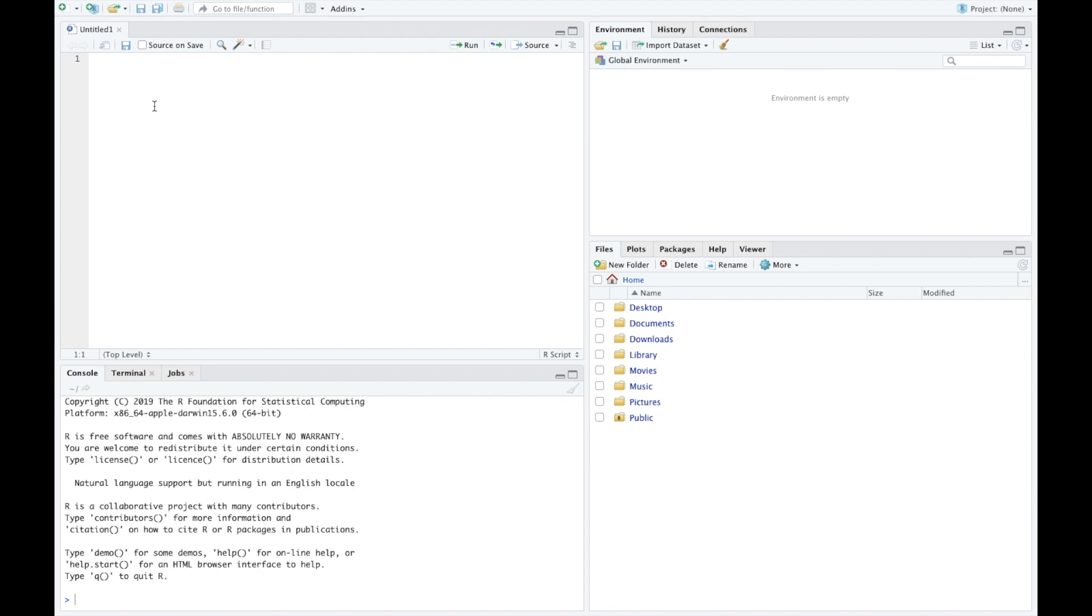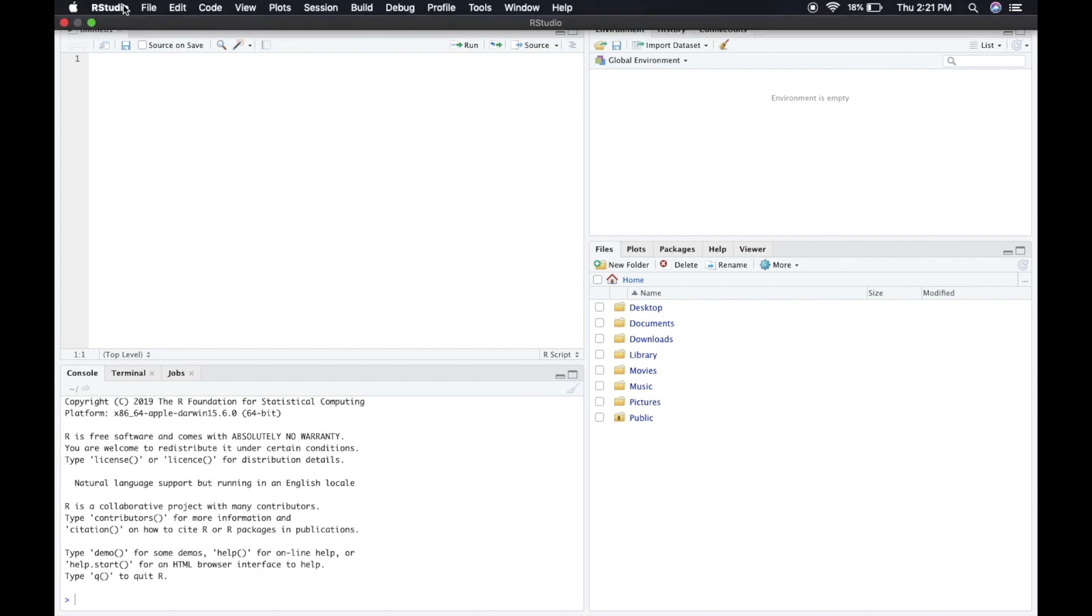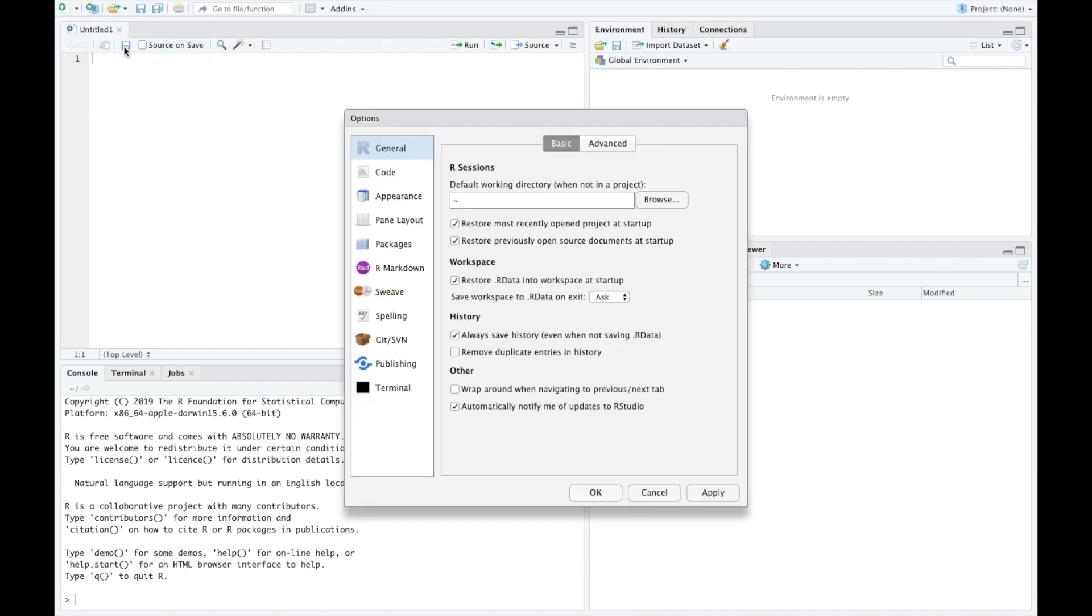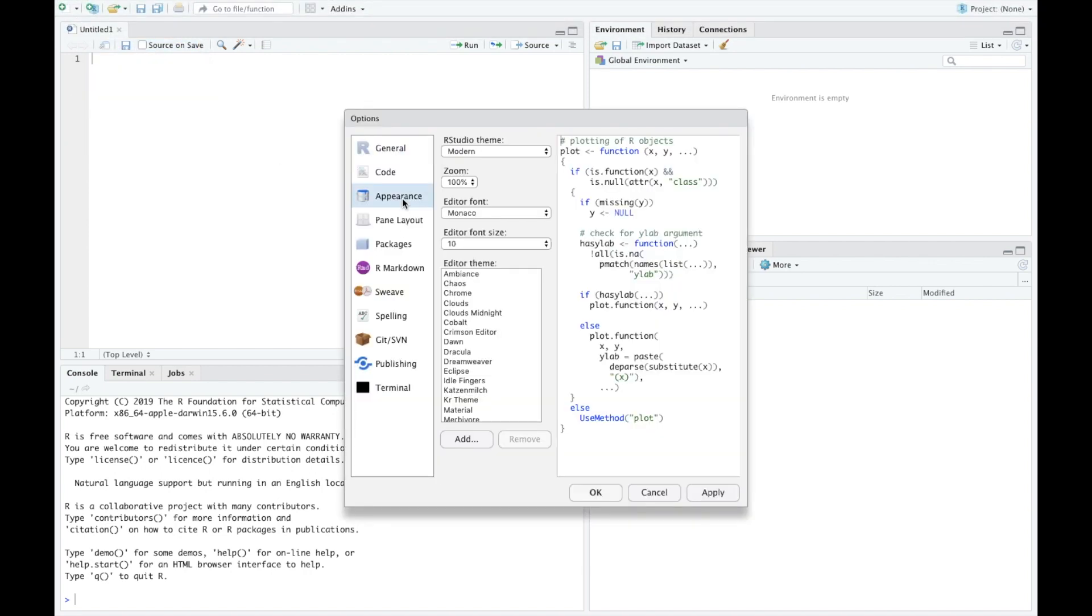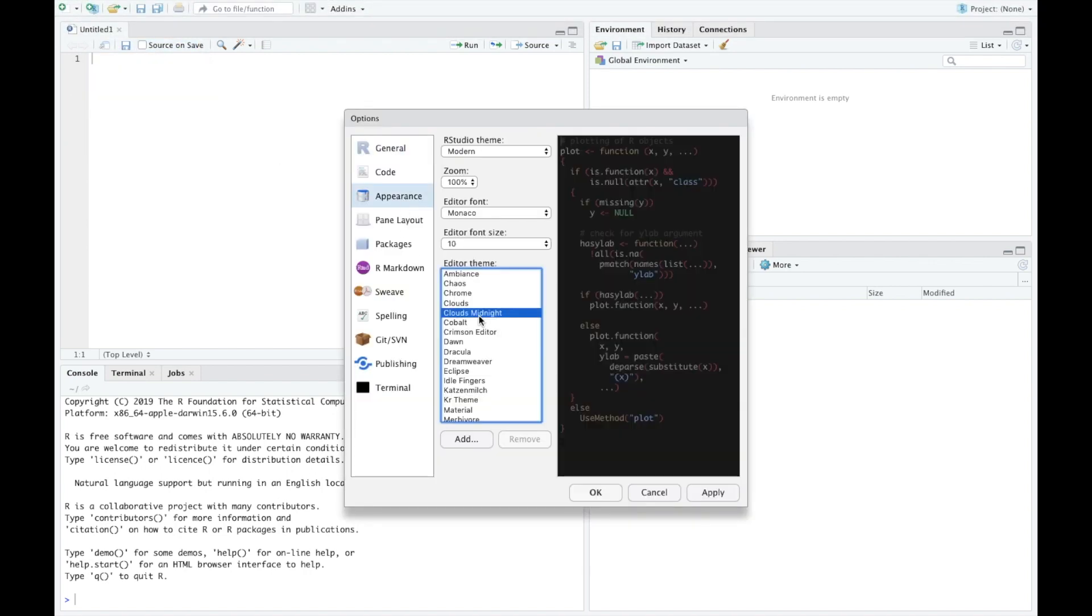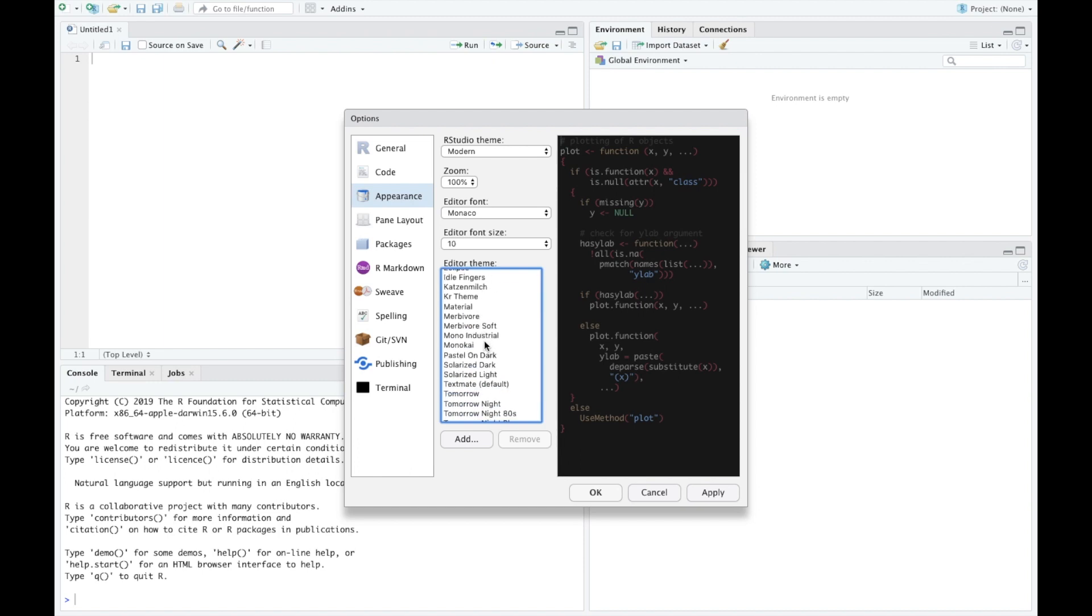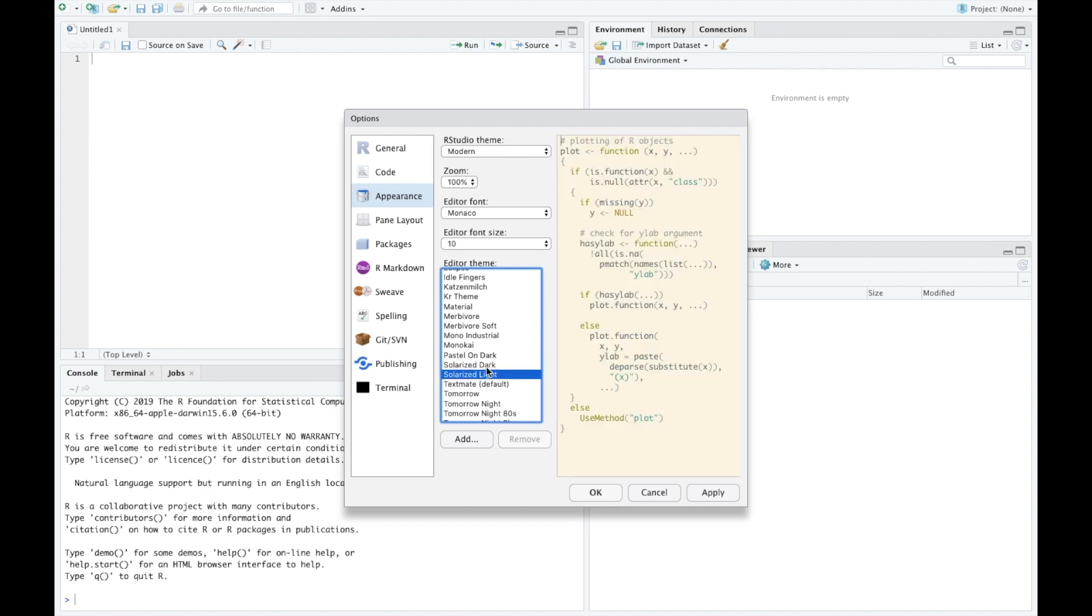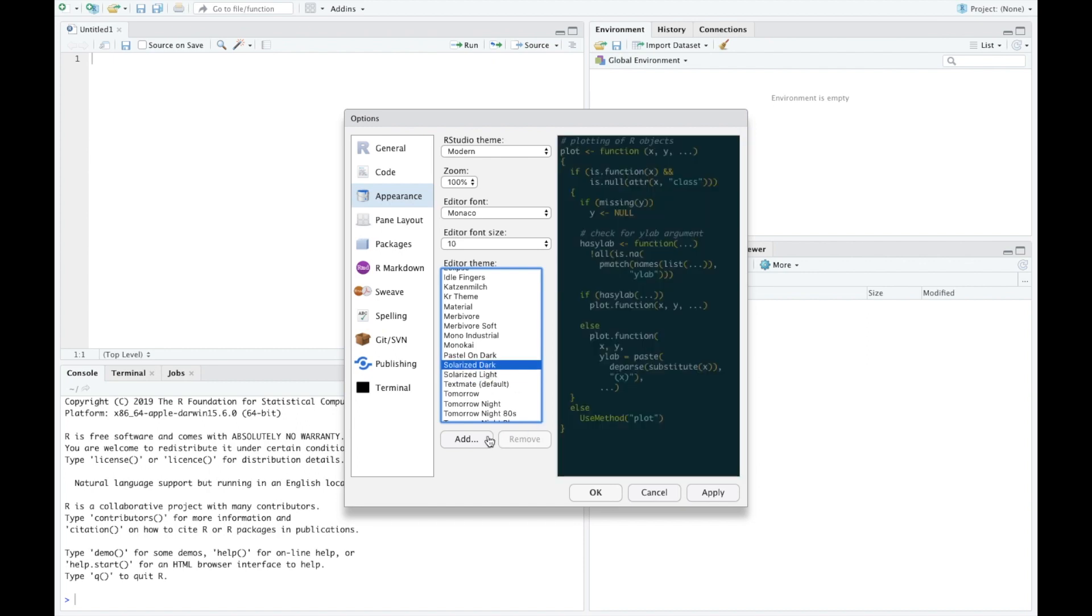The last thing I'll say here is that you can't leave it all white. If we want R to be considered a real programming language—because it is, it's the data science language—we're going to have to switch that. Go to the appearance and make it so it all darks out. We'll do solarized dark, I kind of like that.